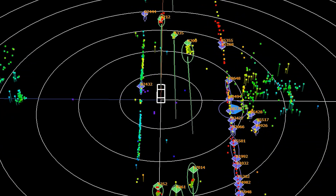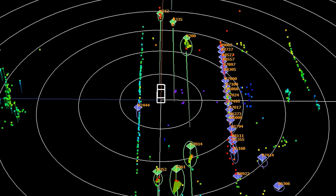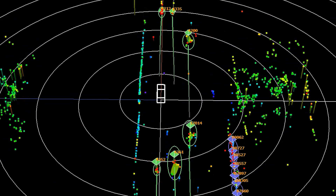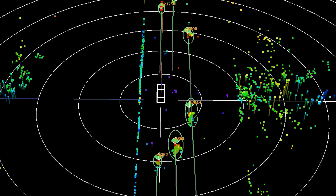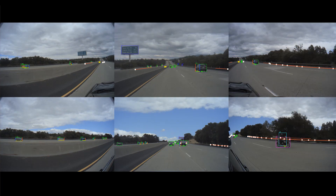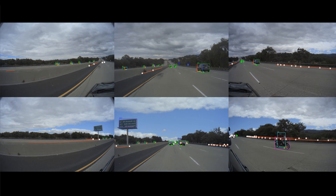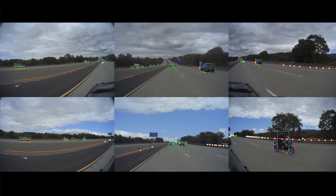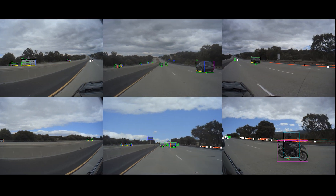We see that the track IDs are stable even as objects move around the Eagle Car, which enables accurate velocity measurements. And here we see the surround camera view of the same scene that we just saw in 3D radar view, but with camera radar fusion also enabled.